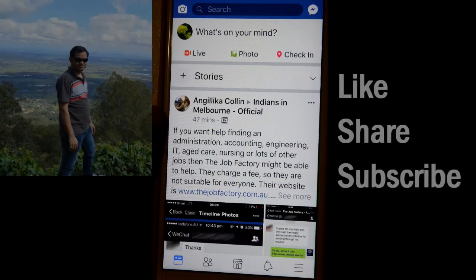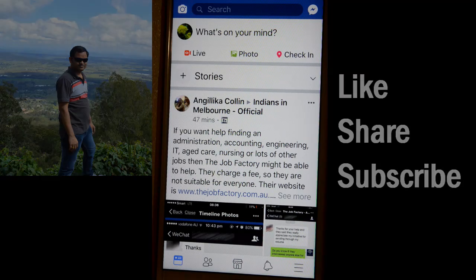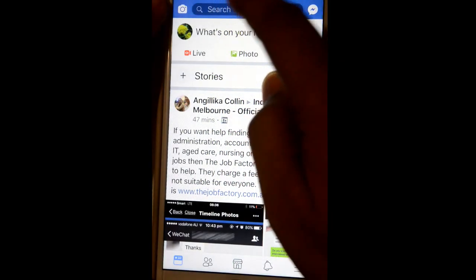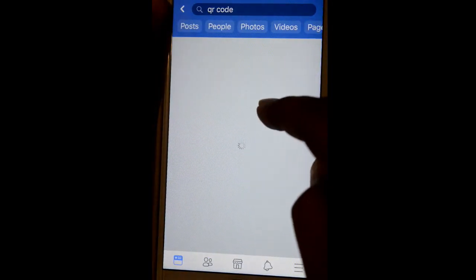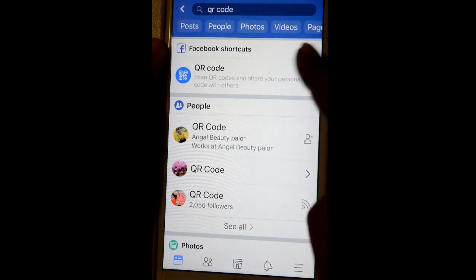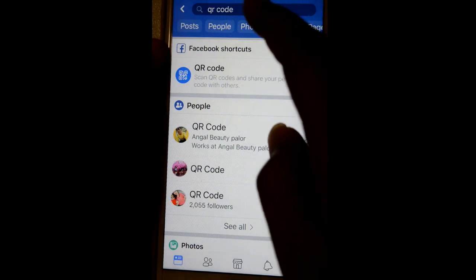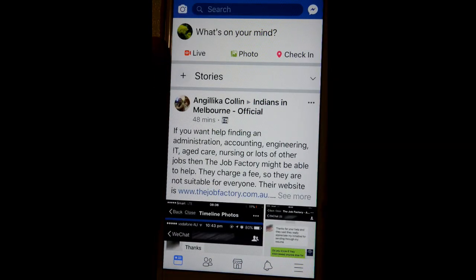This video shows how you can open the QR code to scan some codes or to give your code to other person in the Facebook app. For that, open the app and at the top there is a search box — just type QR code and it will display the QR code settings, so just click on this and you can go to QR code settings.